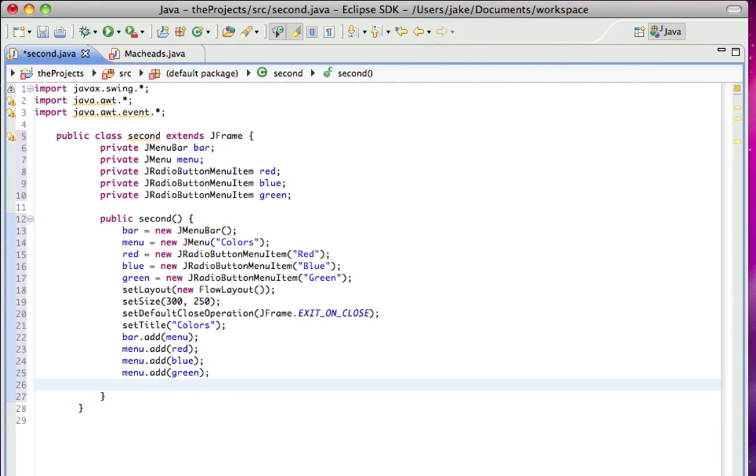Now, in order to make it so you can only select one at once, we make what's called a button group. That means you can only select one at once. So button group, group equals new button group.